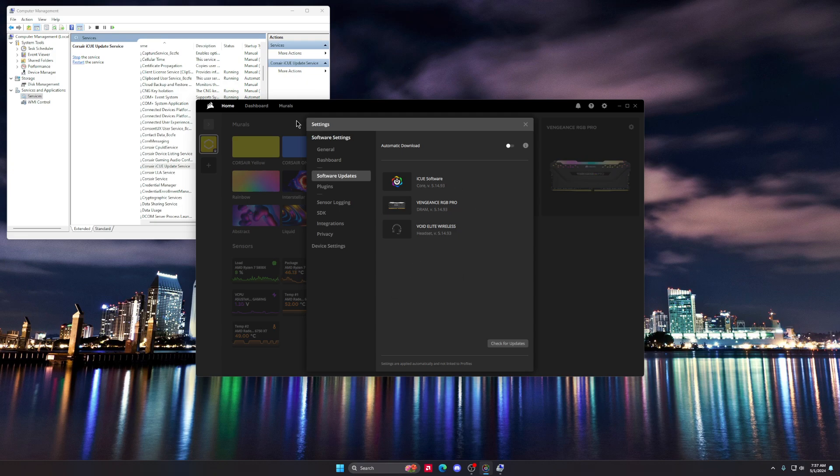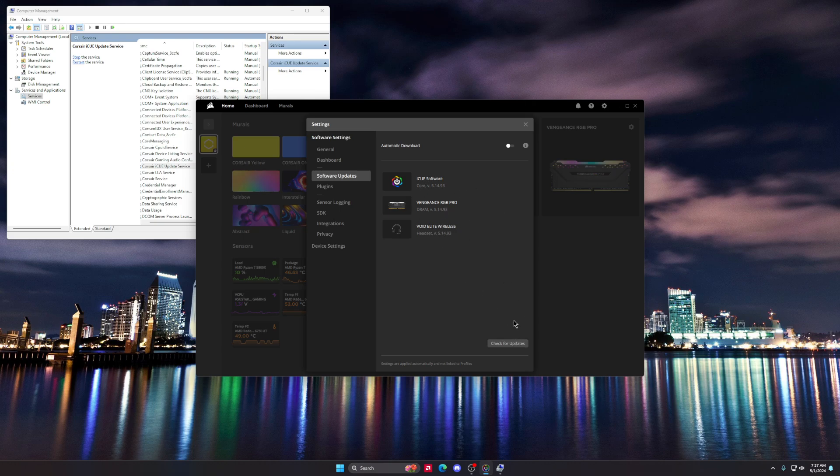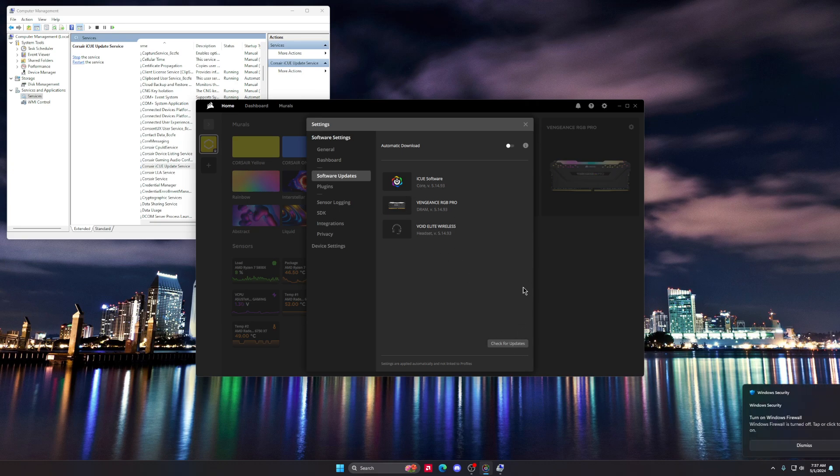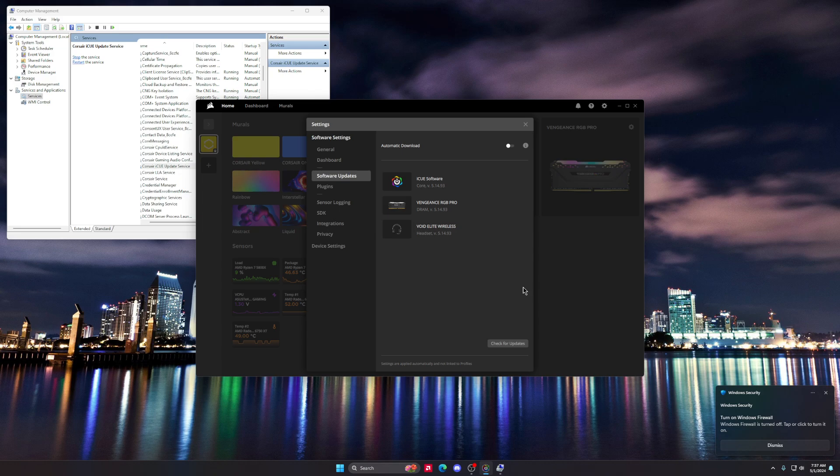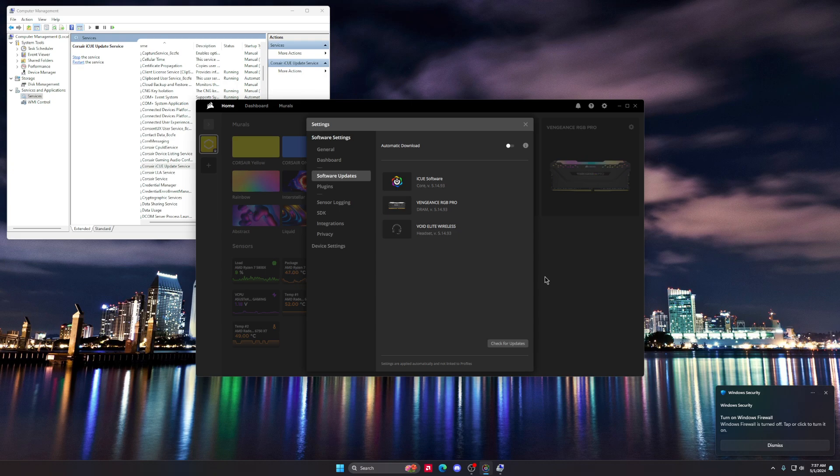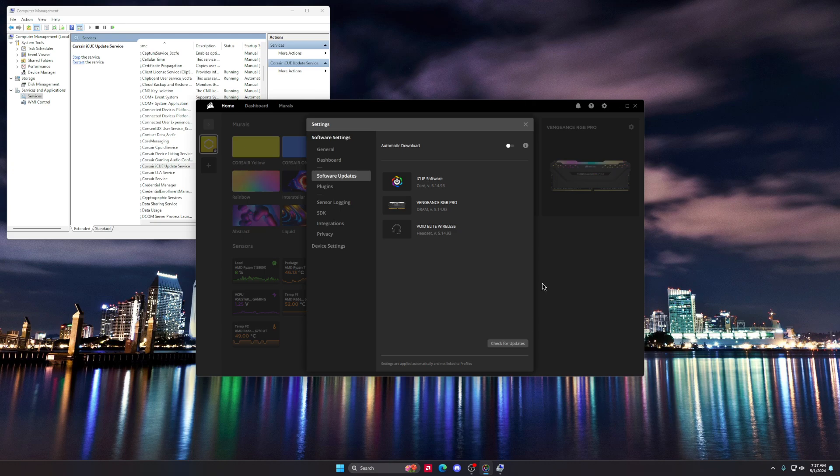But once you do all this and you get here, just check for updates and then update everything. Once it's done updating, you're gonna want to restart your entire computer. When you turn it back on, everything should work. I hope it does, because God, this was just a headache.